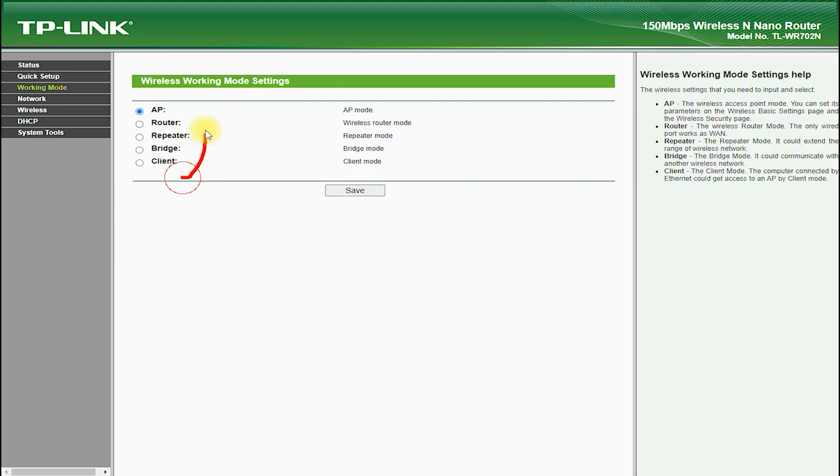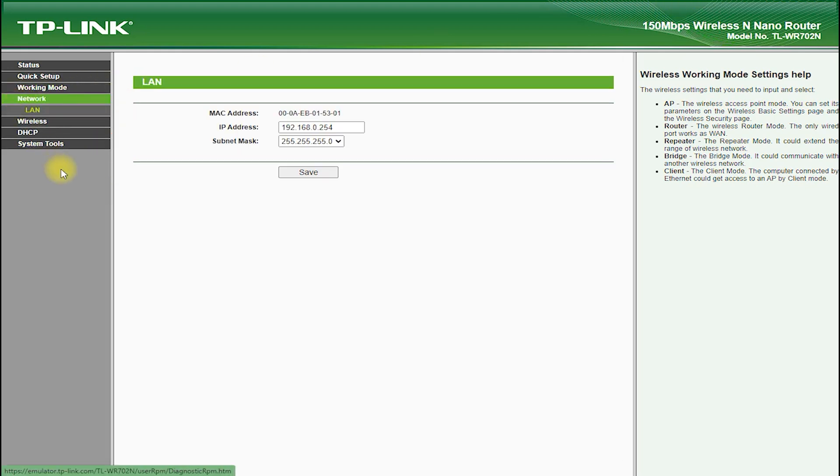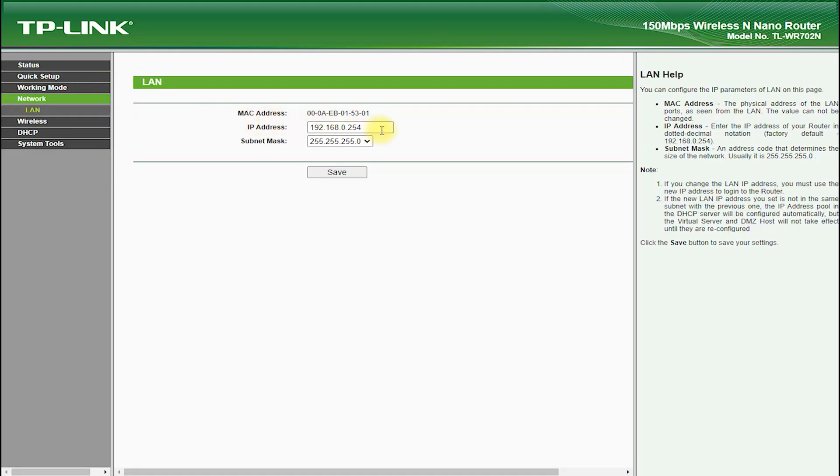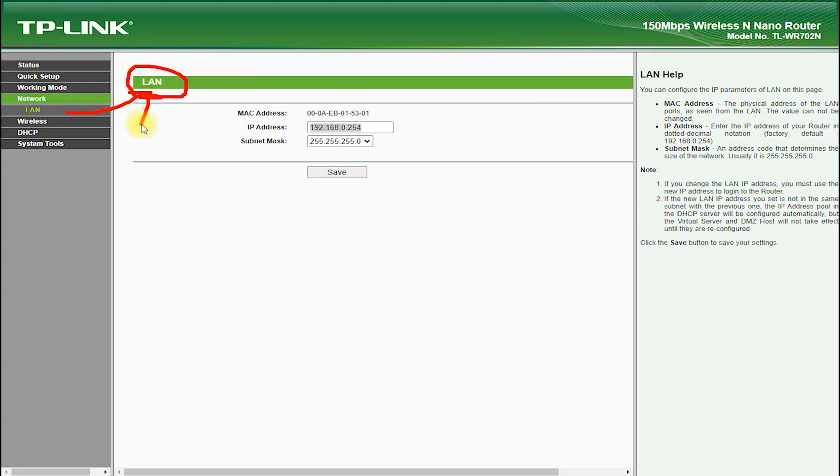Now let's move on to the software and user interface of the TP-Link TL-WR702N. This router features an intuitive and user-friendly web interface, which makes it easy to set up and configure your network.